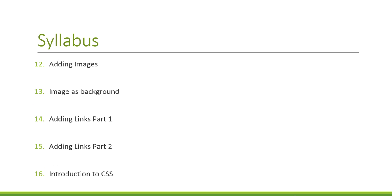Twelve, adding images to your pages. Thirteen, using an image as a background. Fourteen, adding links part one. And this is where it becomes web design.